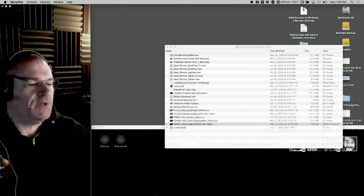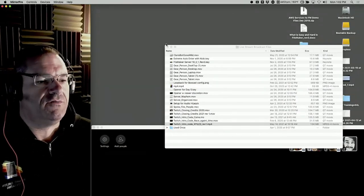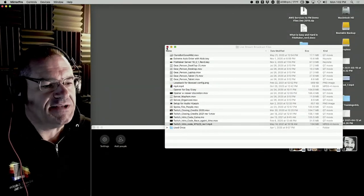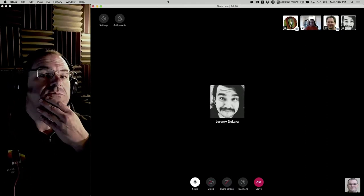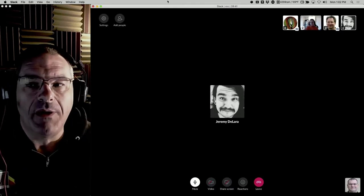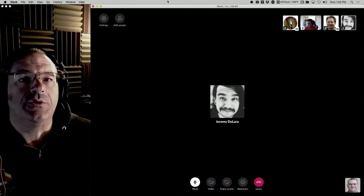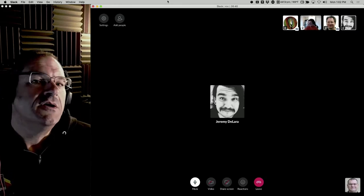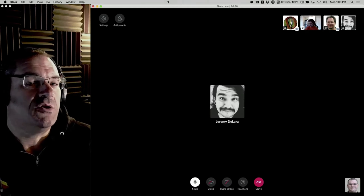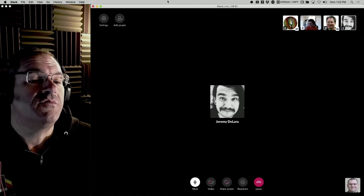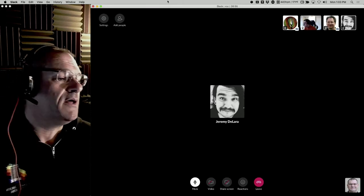Welcome to another awesome day of FileMaker training. I'm Richard Carlton, creator of fmtrain.tv. Today is a really exciting day — we're going to cover some FileMaker Server topics that are totally under the hood, under the weeds. This is secret stuff; you can only find this information if you know where to dig.